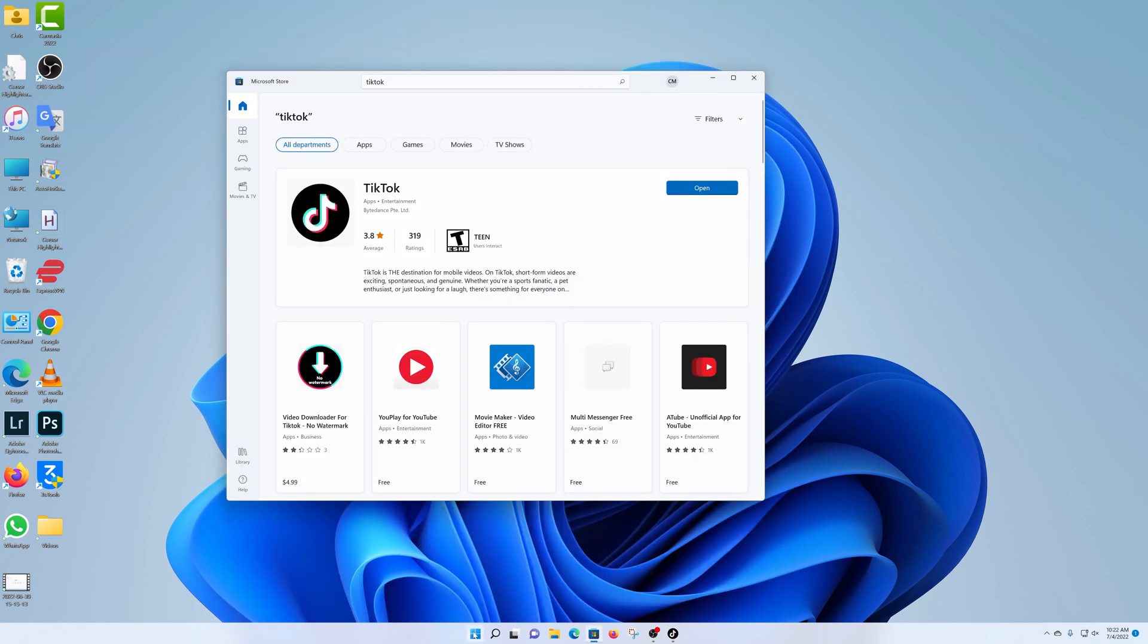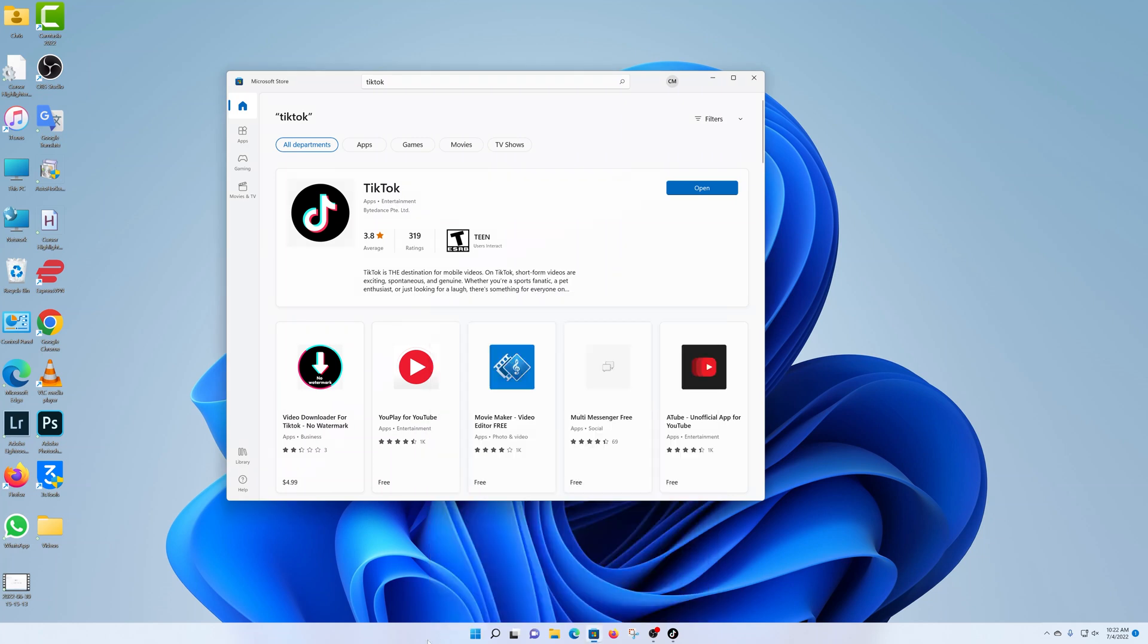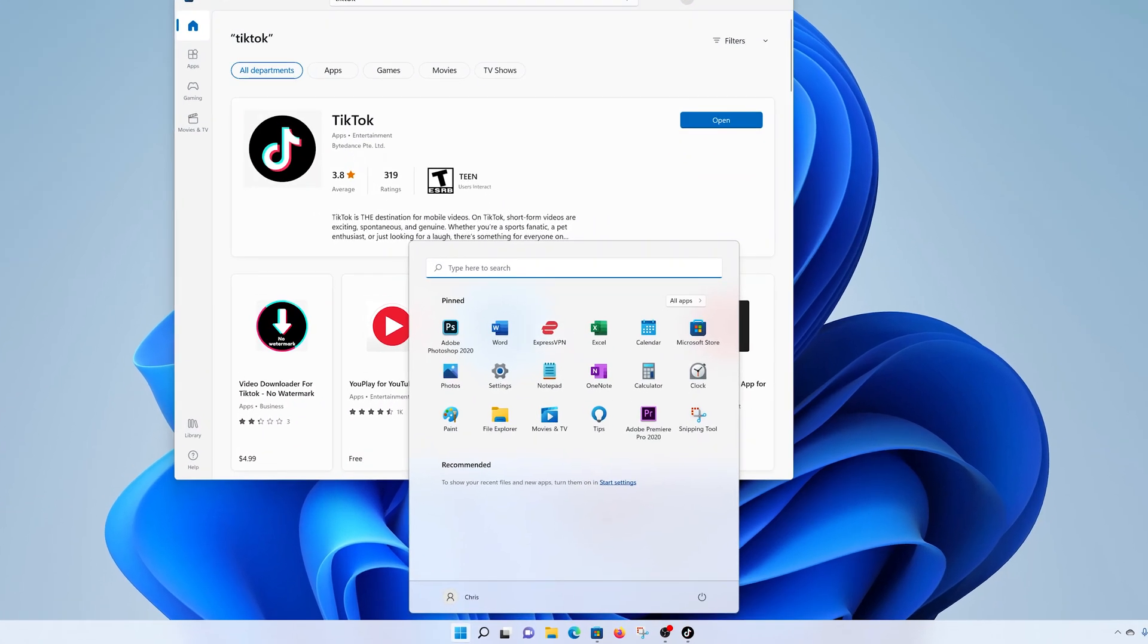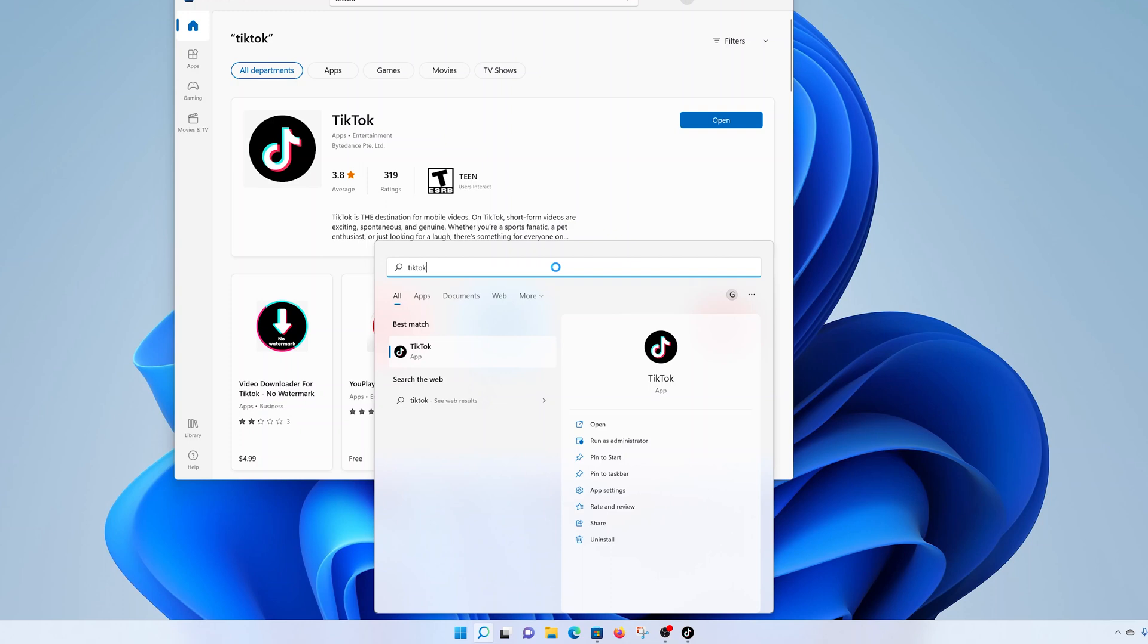Now, also, you can choose to pin TikTok to the taskbar or to the start menu. Simply click on the start button and then search for TikTok. And since it's an installed app, you should find it there. And you can right click and choose to either pin to start or pin to taskbar.